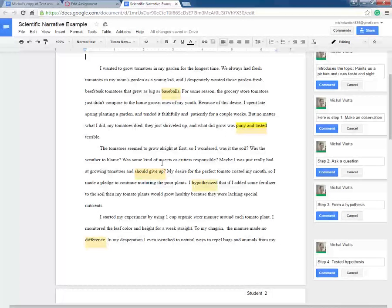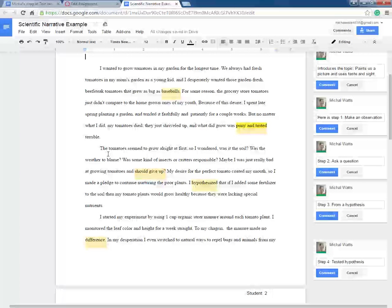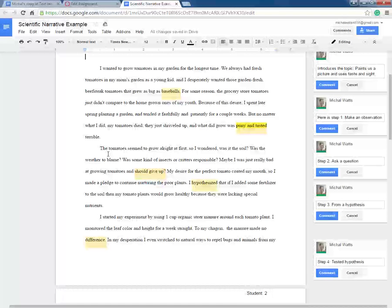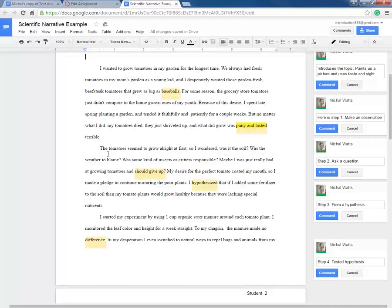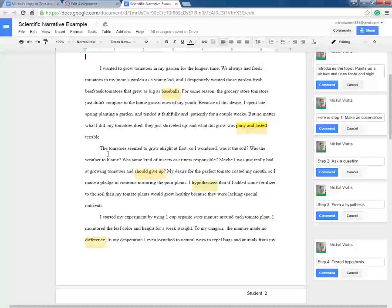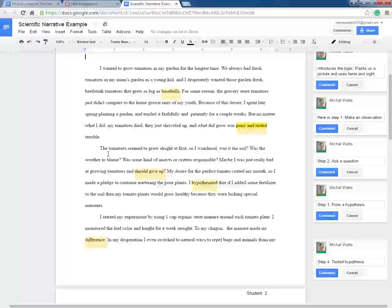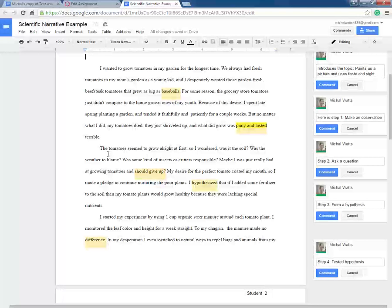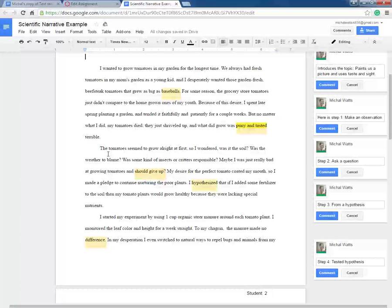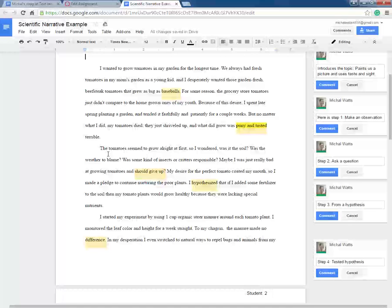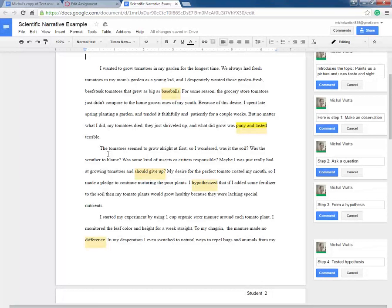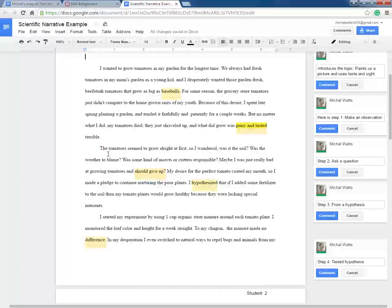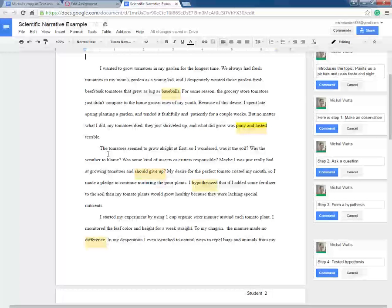In the second paragraph, the author asks a couple questions. She's made the observation that her tomatoes are puny and gross and so she's wondering why. Some of the questions that she asks is: is it the soil? Is it the weather? Is there some kind of insect or terrible animal causing this problem? And so here she has completed step two of the scientific method. She has asked a question.